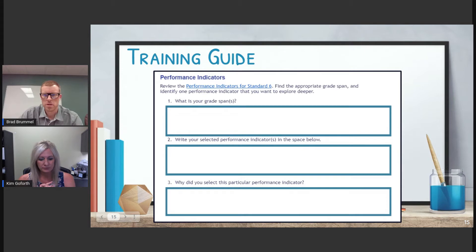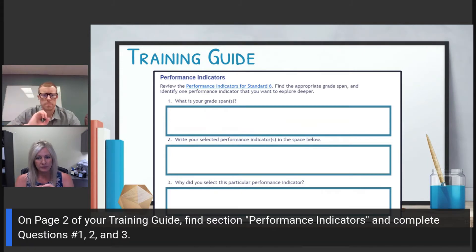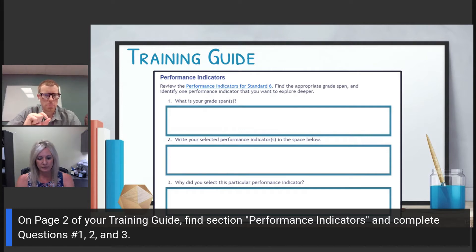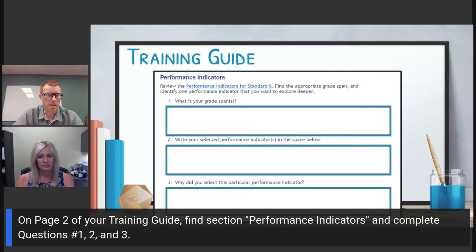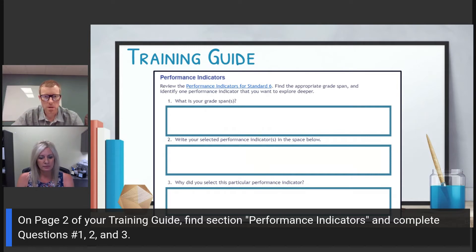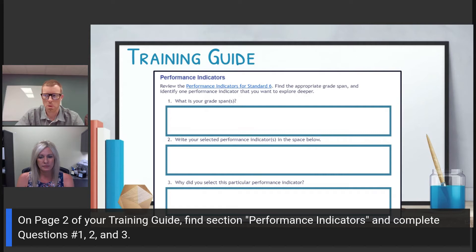Take the time to hit pause, use the link on the training guide, access the performance indicators for Standard 6 for your grade span, and review and explore those. We'd love for you to pick one that you would like to do some planning for, dive a little deeper with, identify what mastery may look like, and develop instruction and practice opportunities later in this video.